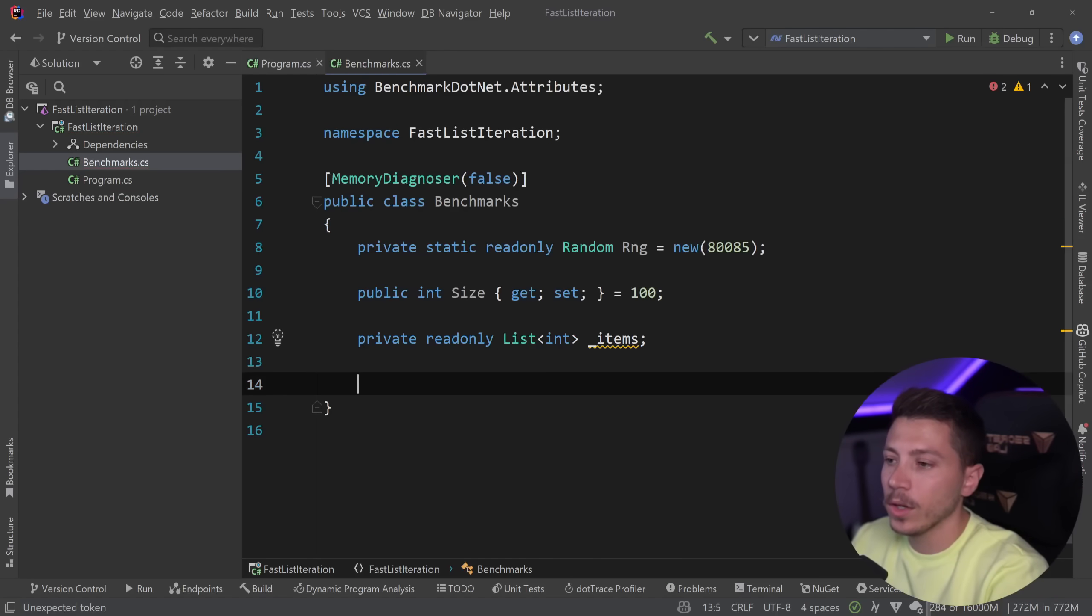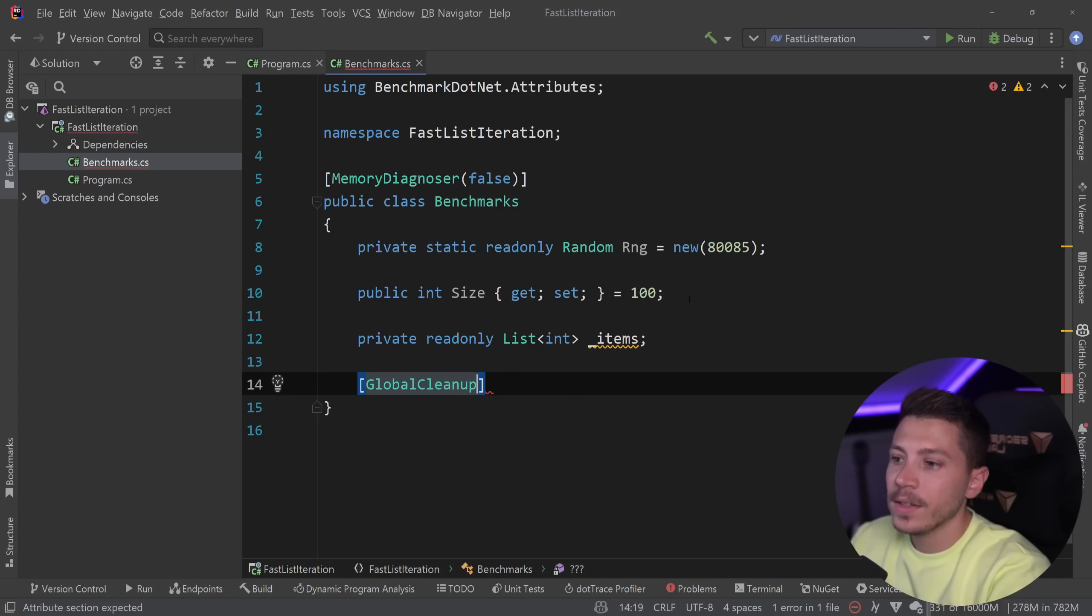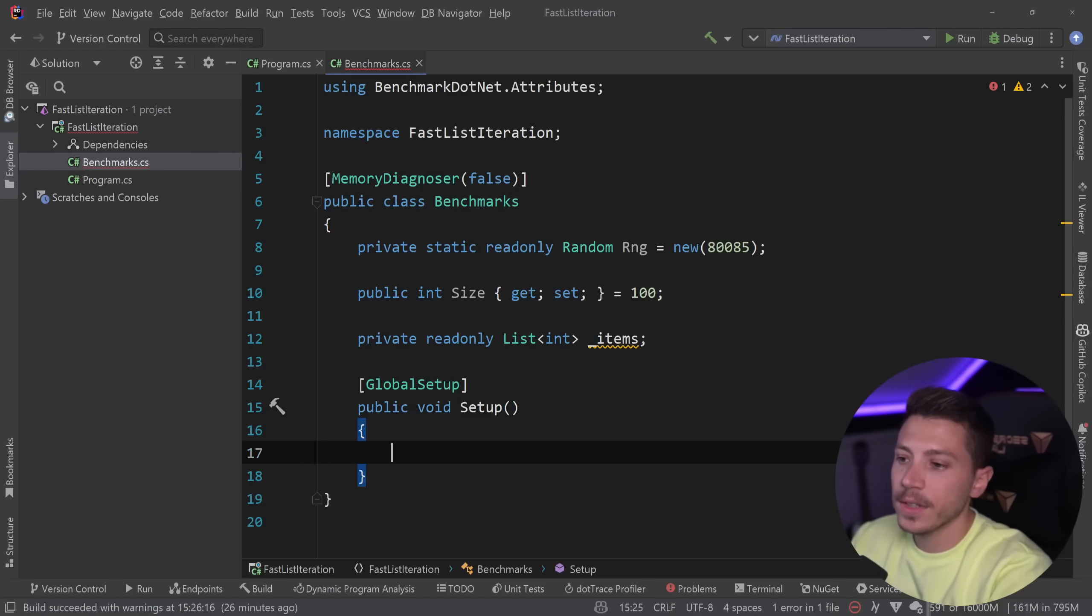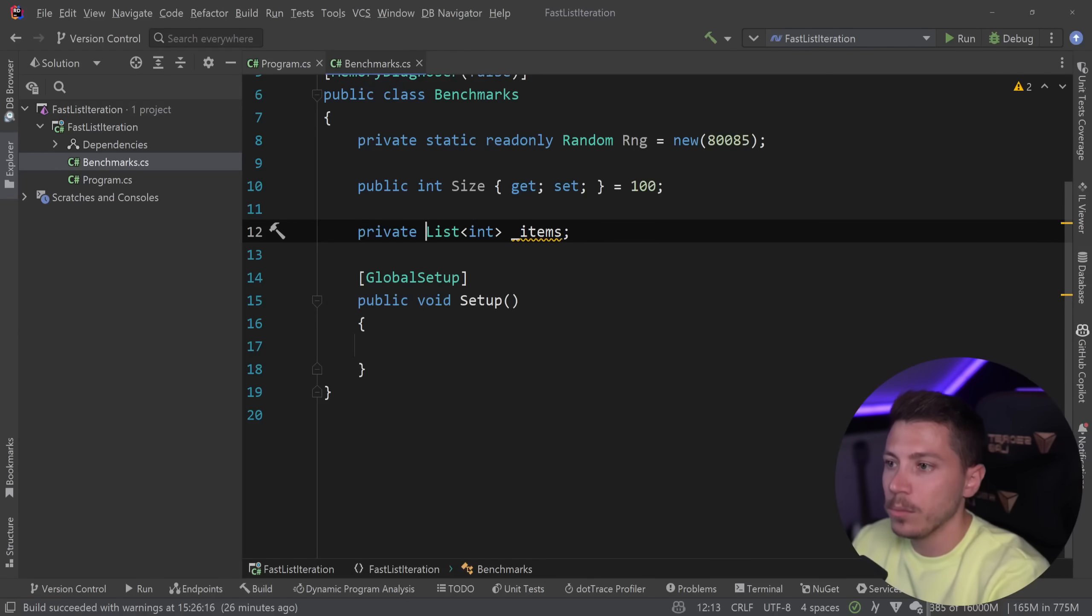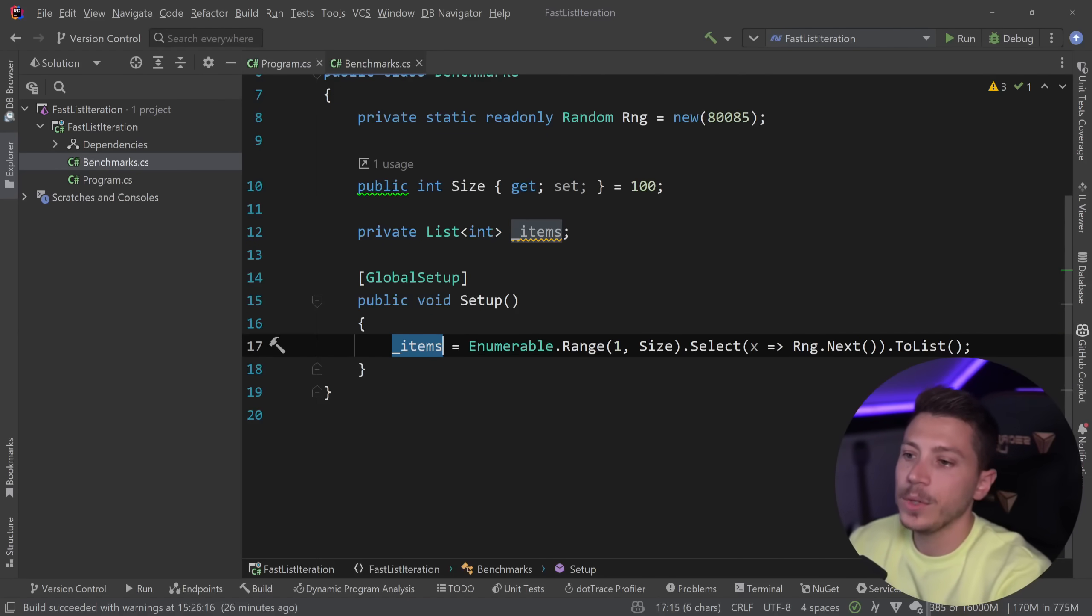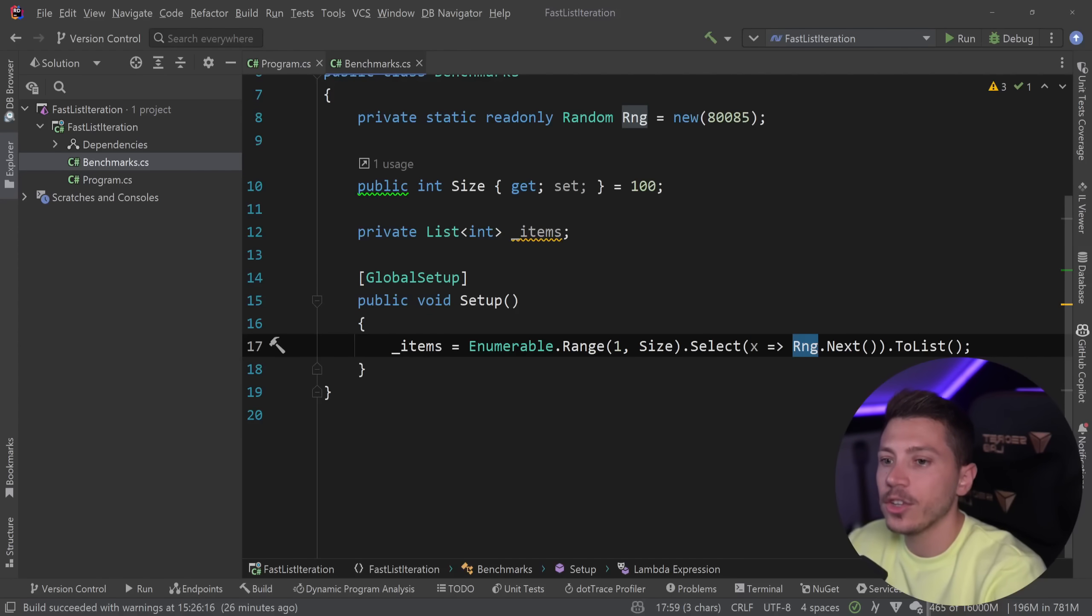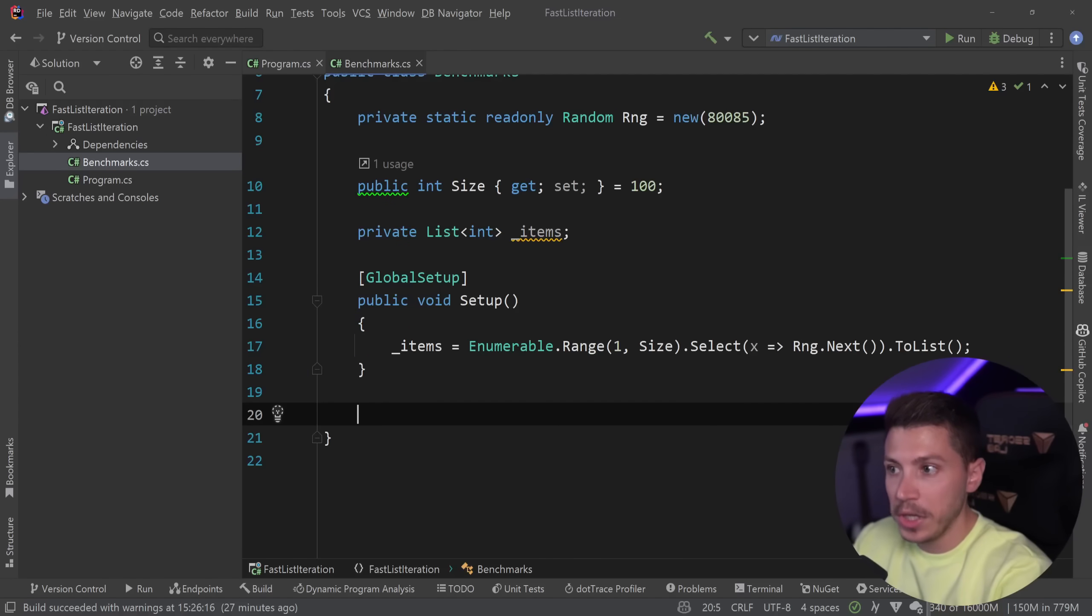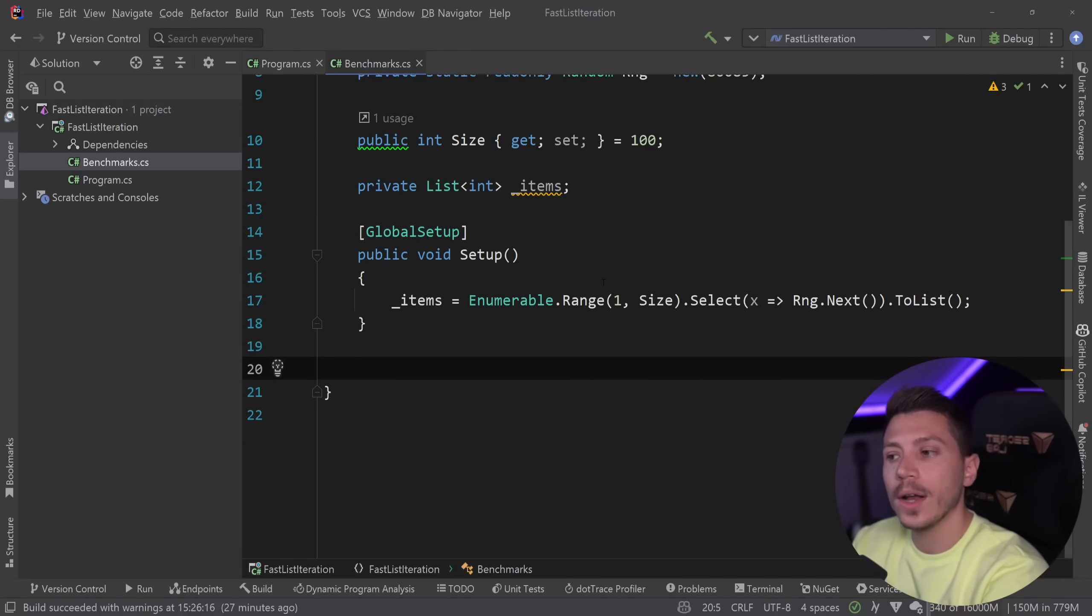Items here we go and then we're going to have a global setup method which will initialize the array. Since this is not the constructor I need to remove the read-only. We have items and we set that to an enumerable range and we select a random integer and we to list. This is the list we're going to iterate. Now we're going to start with the two most common approaches to iterate a list: the for loop and the for each loop.